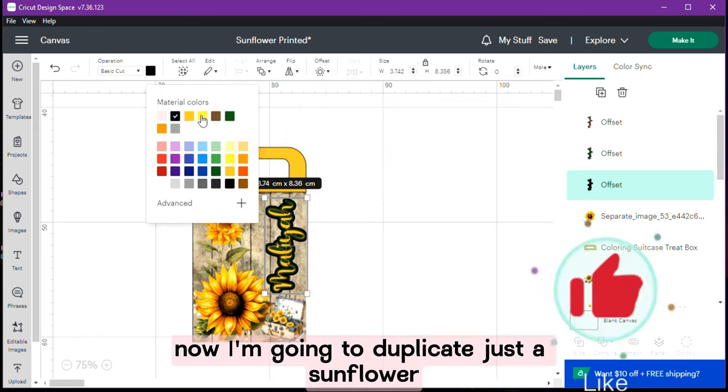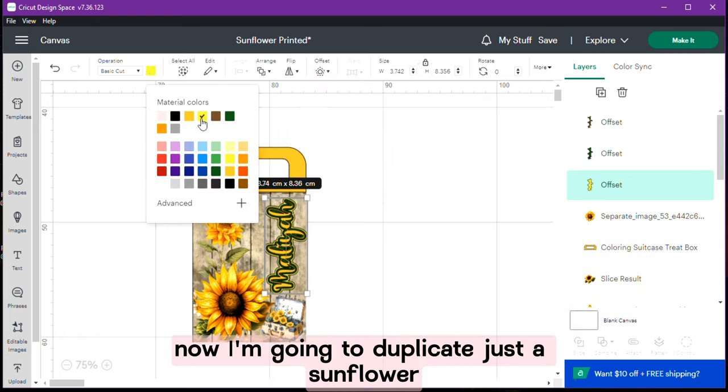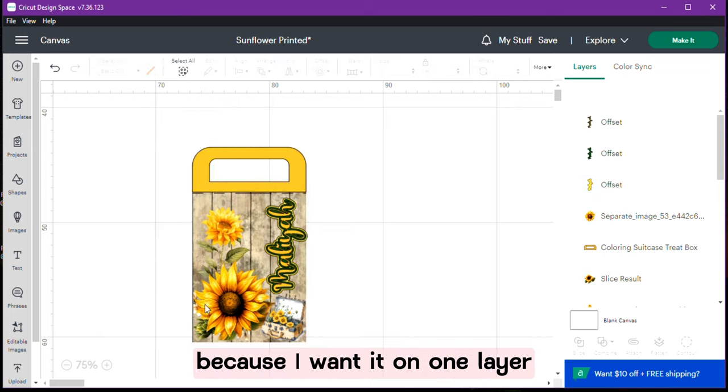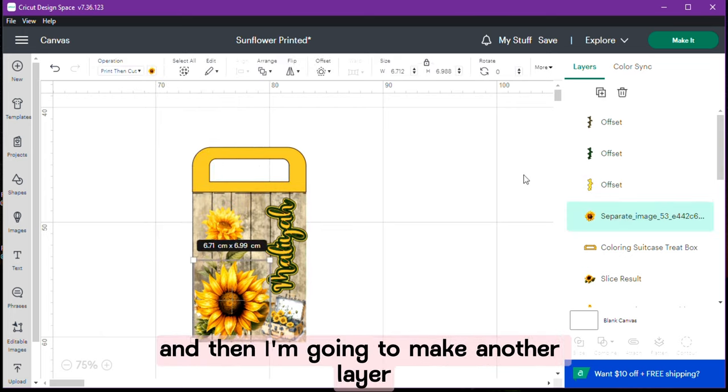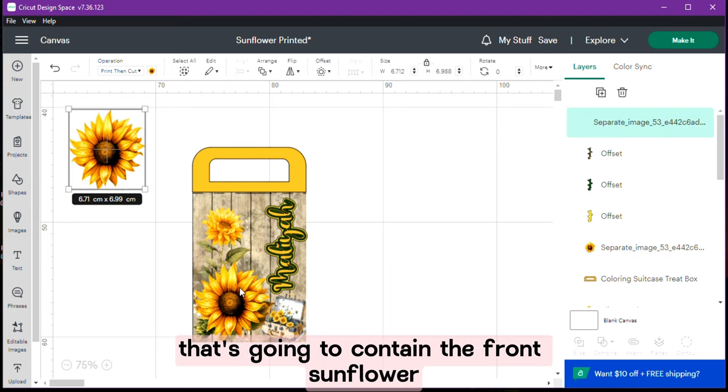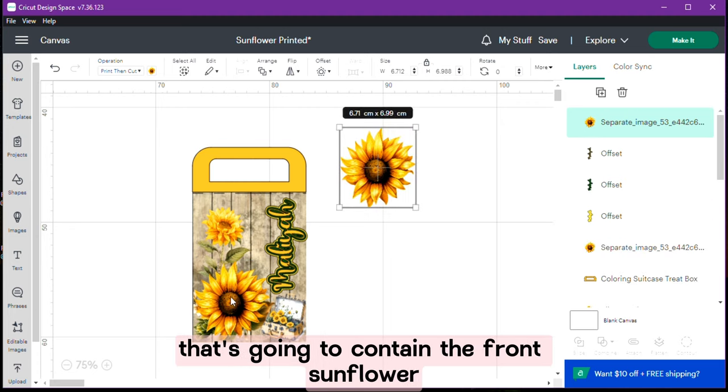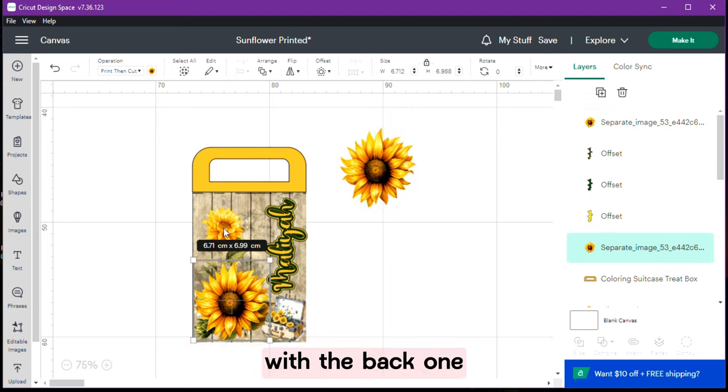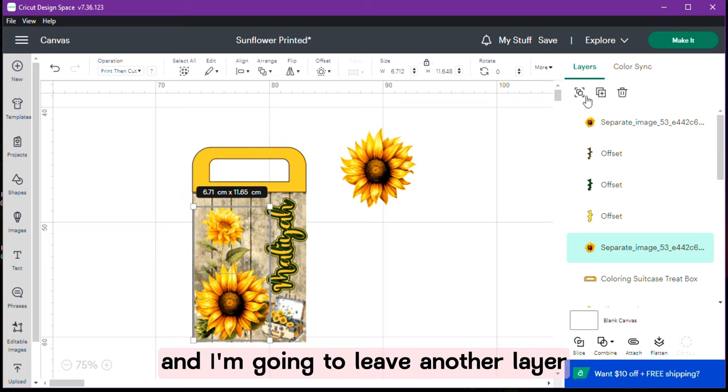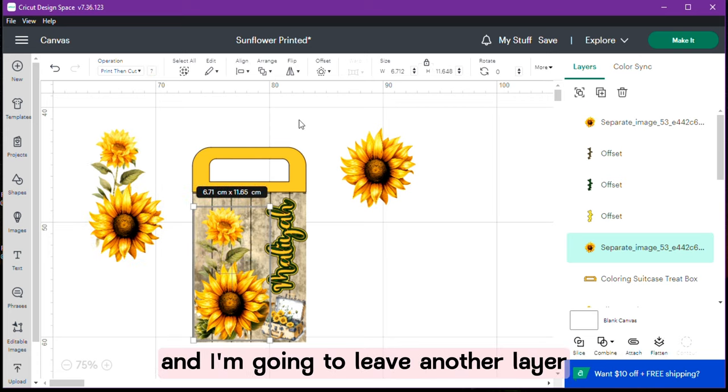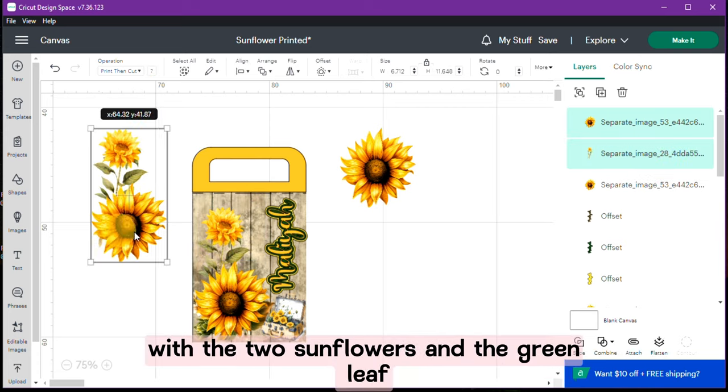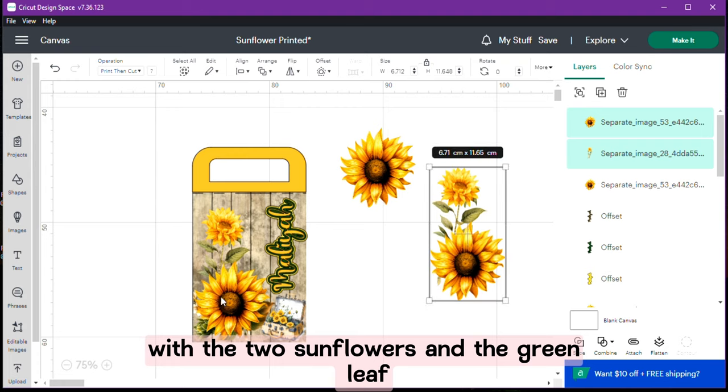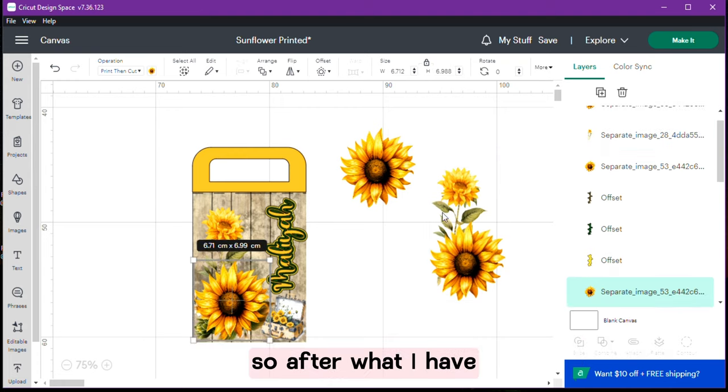Now I am going to duplicate just the sunflower because I want it on one layer. And then I am going to make another layer that is going to contain the front sunflower with the back one and I am going to leave another layer with the 2 sunflowers and the green leaf.